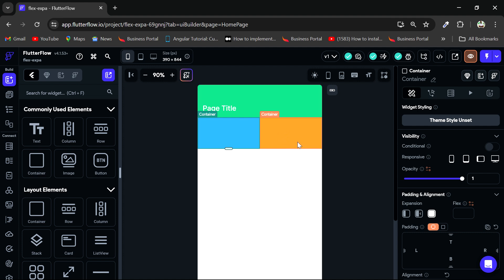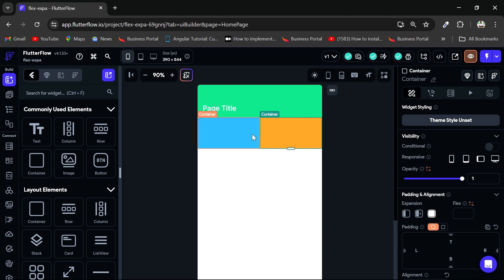So another thing we can do, we can add a flex property for these expanded widgets. So assuming I want this orange one to take up some amounts of space while I have the blue one take up the remaining space. So let's say I want to start sharing the space among them, however I see fit.